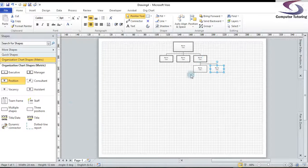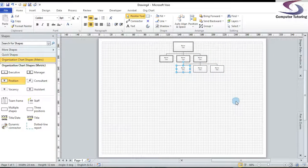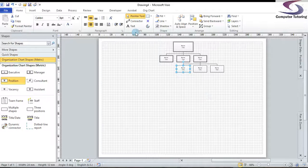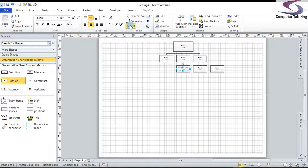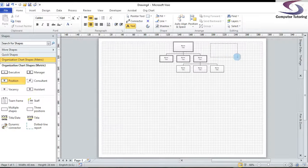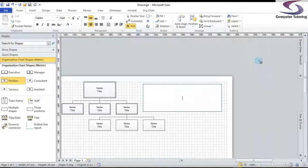Notice I'm dragging the position on top of the superior — excellent. Now, say for instance you want to add some free text to this organization chart. You just use the text tool at the top. Press escape to make sure nothing is selected, choose the text tool, draw a text box, and then you can write whatever text you want.